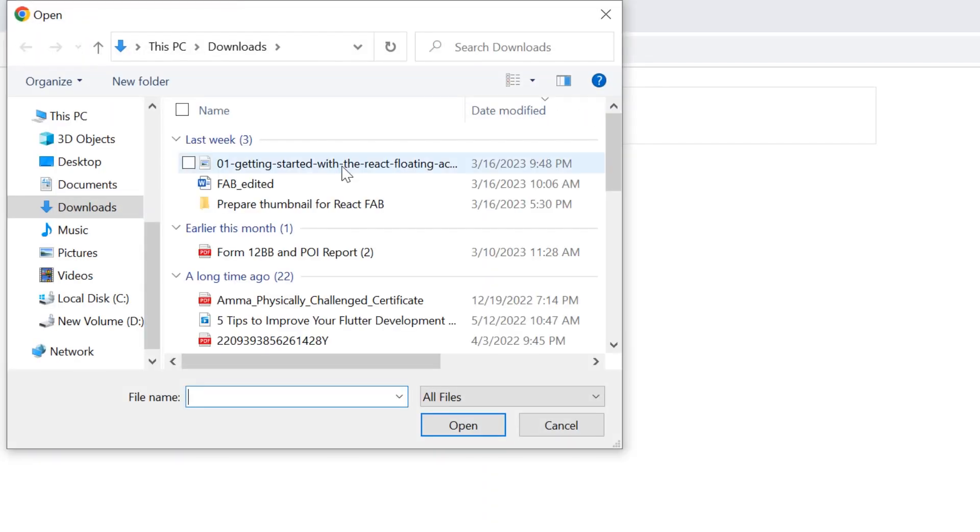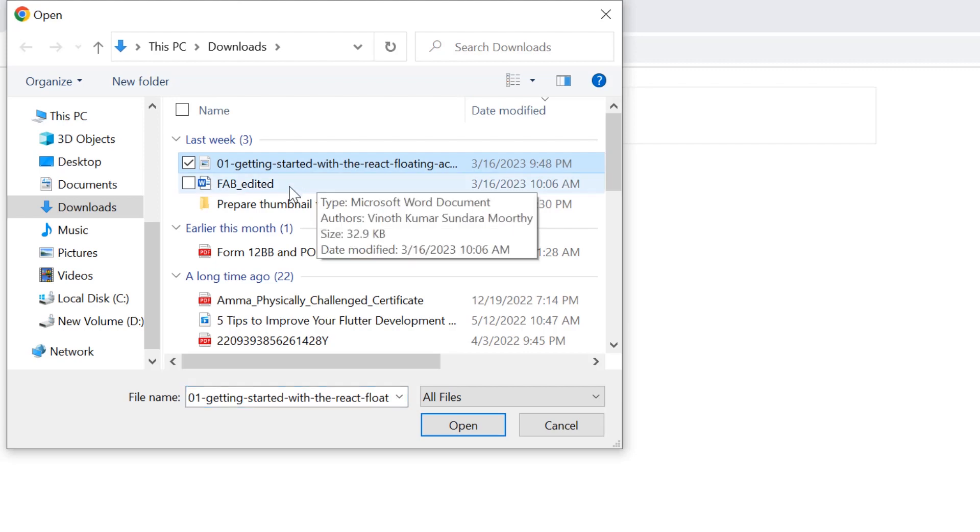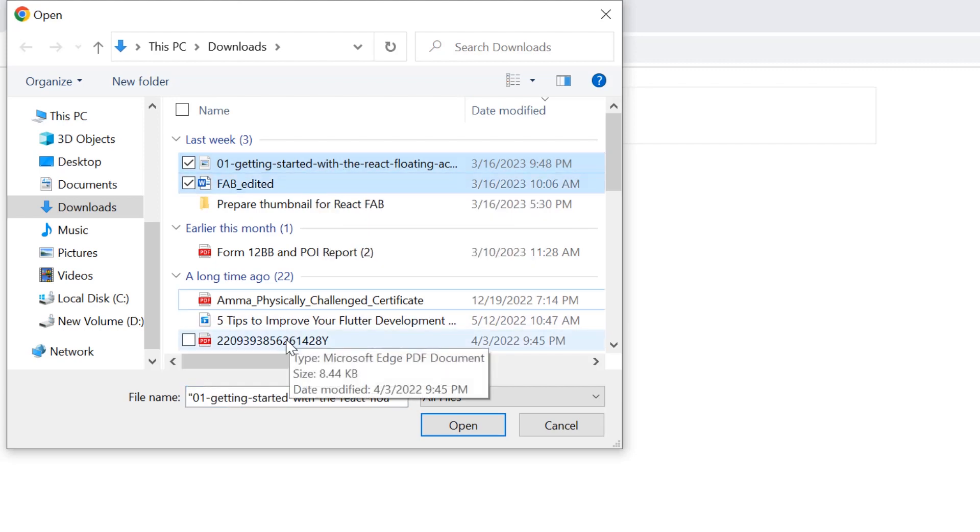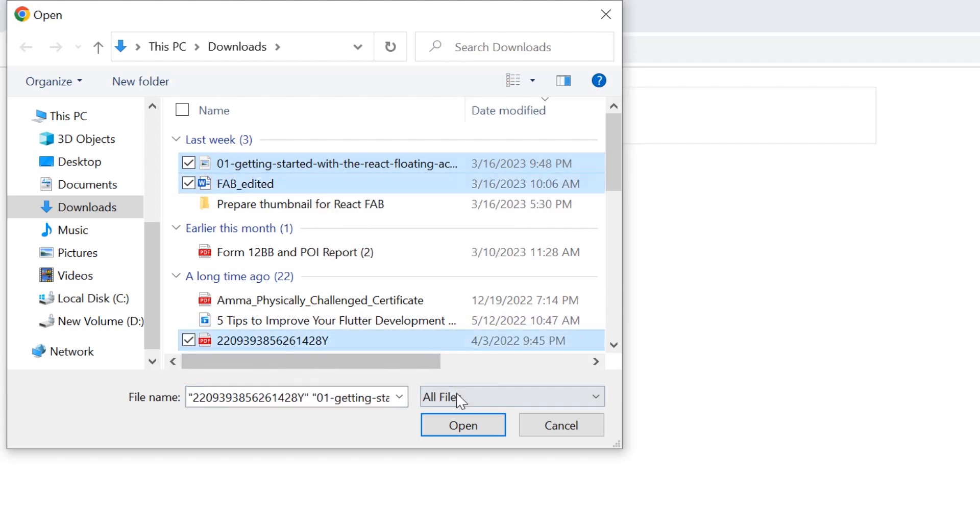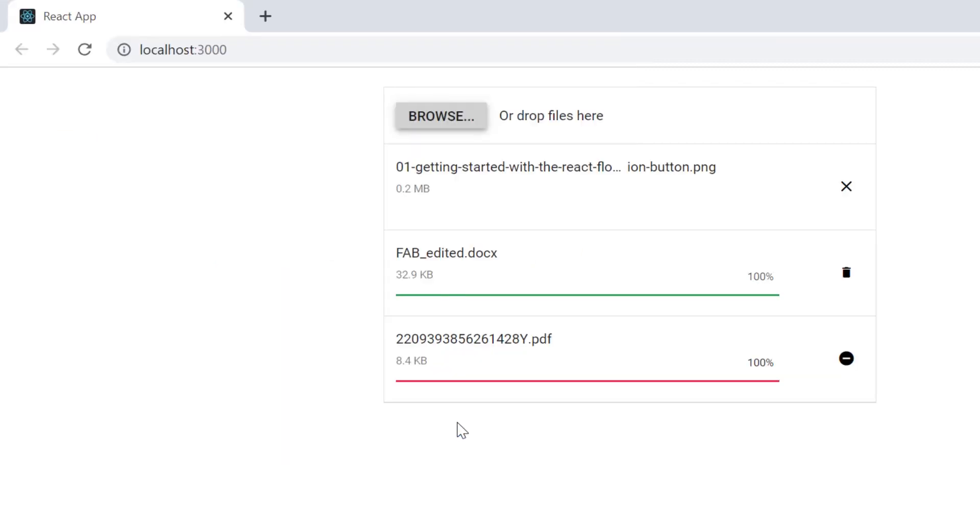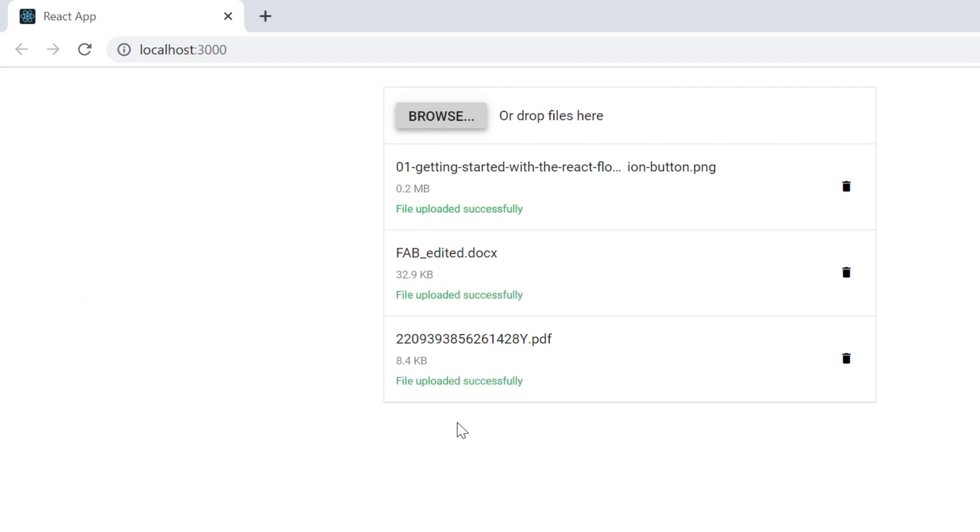Checking now, when I browse and select a file, it will be uploaded. If I click the delete file button in the upload list, the file will be deleted.